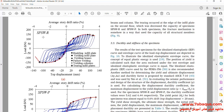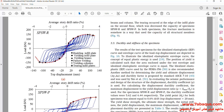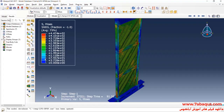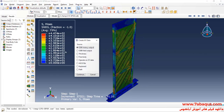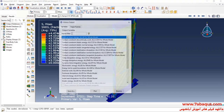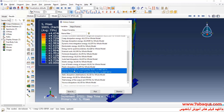We intend to draw the hysteresis diagram of the model. To do so, I will click on Create XY Data, select ODB History Output and continue. Here, I will select RF3 and U3 and click on Save As.